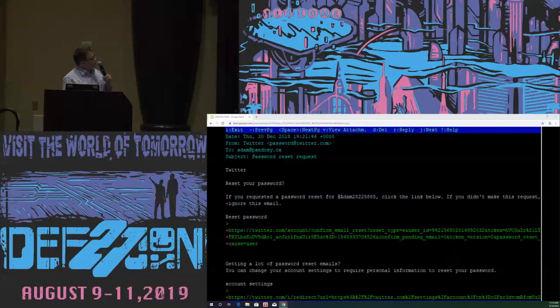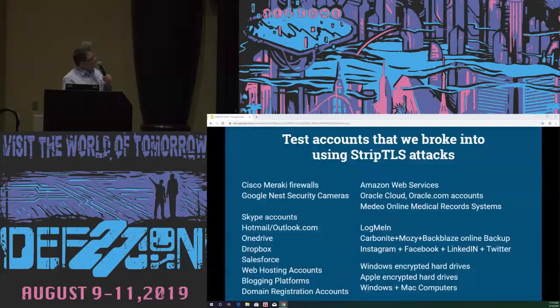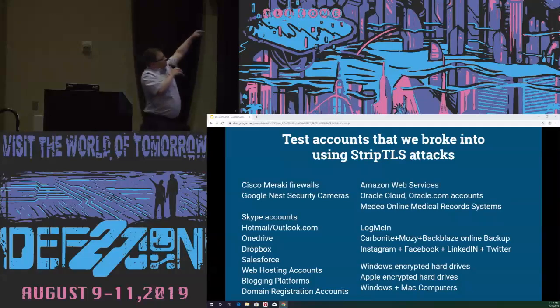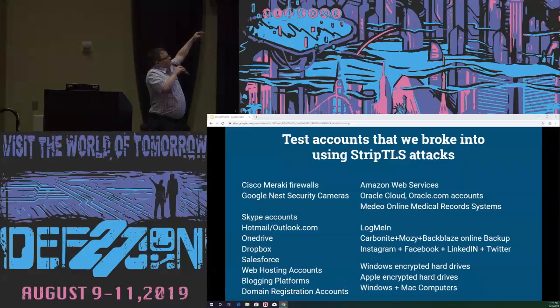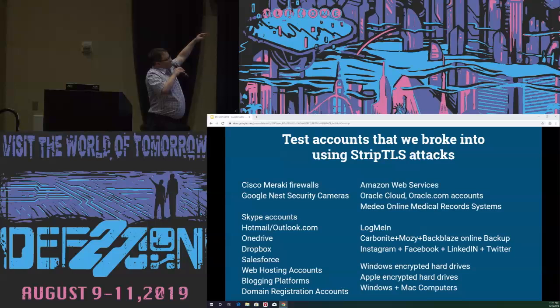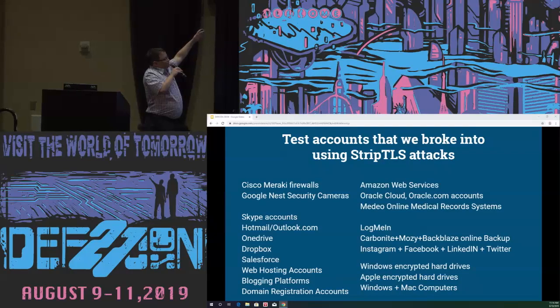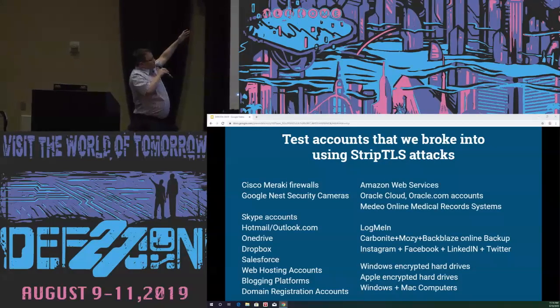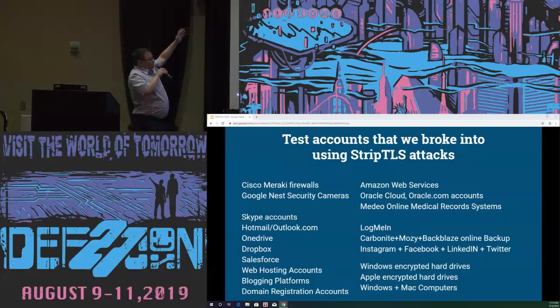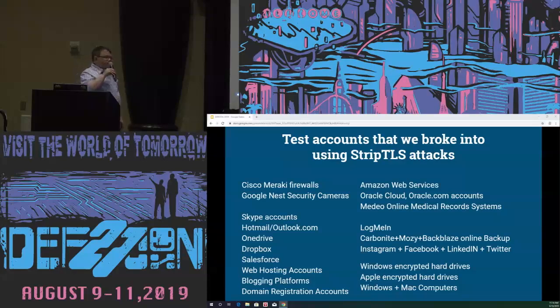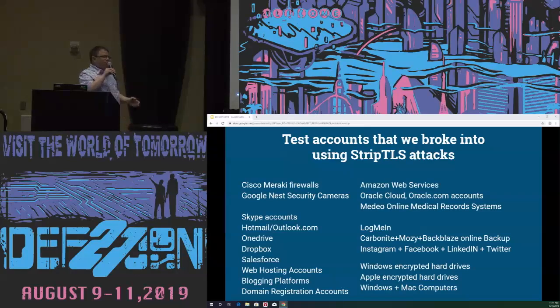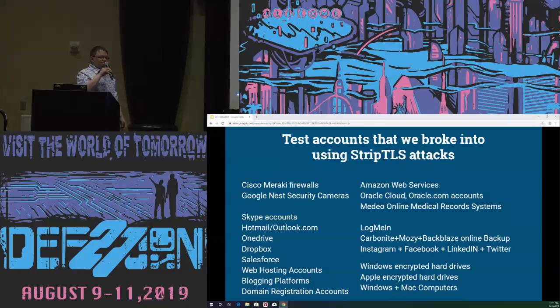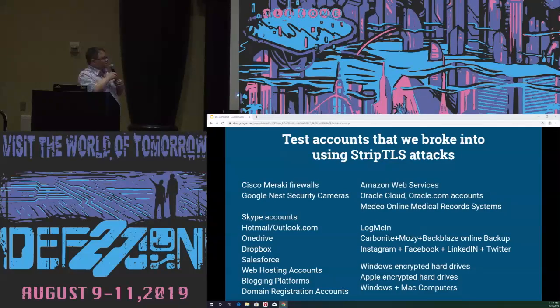This is a really big deal because once you break into their Cisco Meraki account, you can add VPN connections into their office, you can add port forwarding, you can change the rules that segregate their network and stop certain machines from attacking other machines. It's a gold mine if you can intercept email near Cisco Meraki customers. In the end, we used the interception attacks to reset passwords on Cisco Meraki firewalls, Google Nest security cameras, AWS, Dropbox, OneDrive, Salesforce, LogMeIn, Carbonite, pretty much every system you can think of. In a lot of cases, we're also able to bypass full disk encryption using these attacks because both Windows and Apple encourage users to set up their cloud account to be able to reset the password on their full disk encryption.